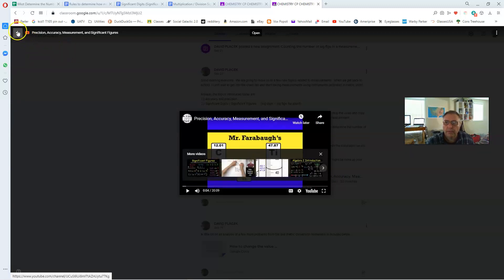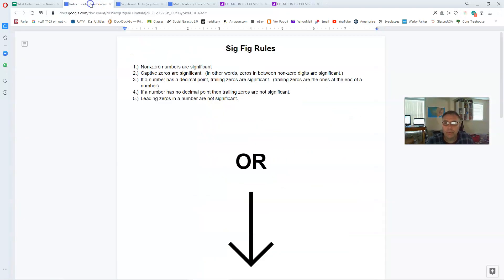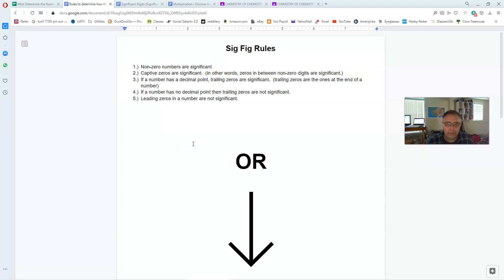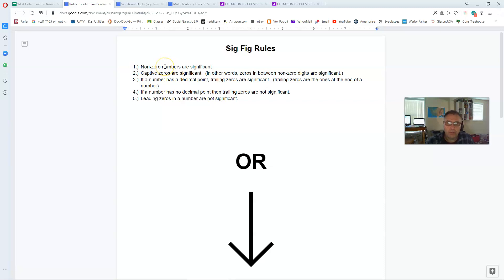If you were to click on this link you would end up with this particular video. I'm not going to sit here and play it of course. But I can summarize it for you. There's actually two different ways in which the fellow that made the video approaches determining sig figs in a number. One is through a set of just five statements, five rules.